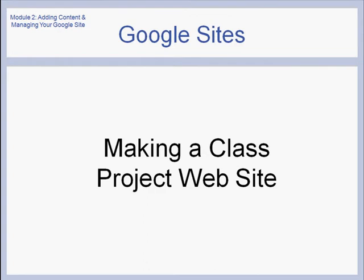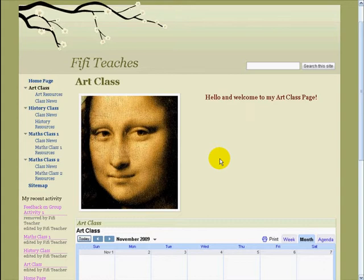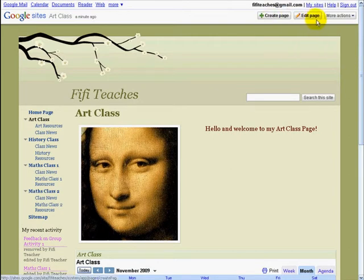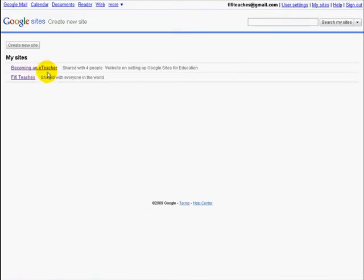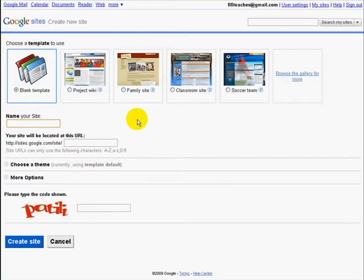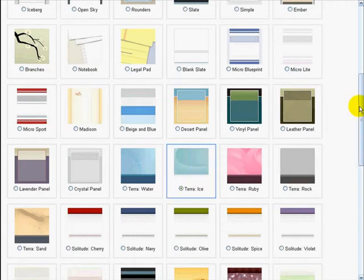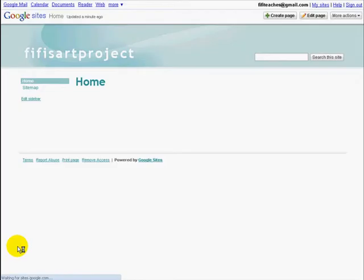Now we are going to look at making a class project website. Here we are in Fifi's Artclass homepage, and Fifi's Artclass wants to work on a project on Renaissance art in Italy. Instead of putting pictures and posters on the wall of the classroom, they think it would be better to create a website so they could work collaboratively from home, adding lots of cool media resources. The ideal solution is to make a new separate website for this project. Go above Create Page and Edit Page and click on My Sites. Click on Create New Site — leave the blank template, put the name of your site in, choose a theme, go to the end, enter the security word, and click Create Site. And there we go — a brand new site is created.